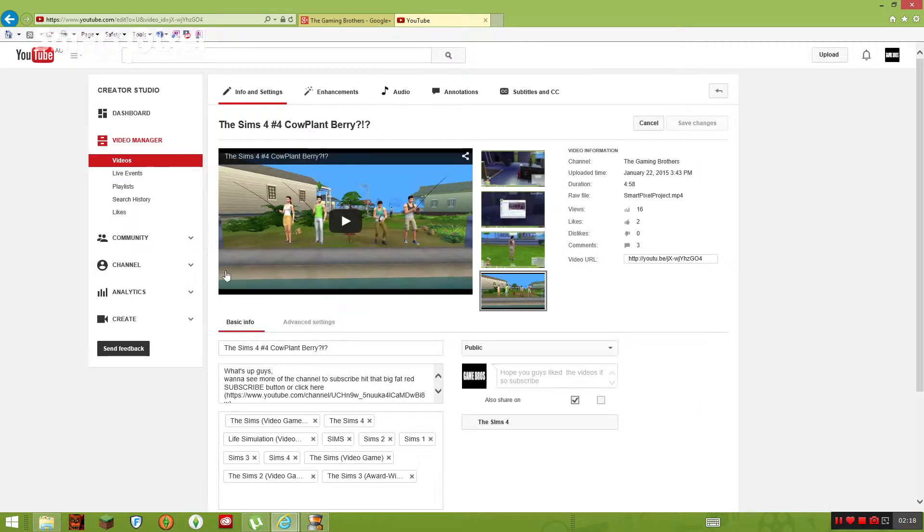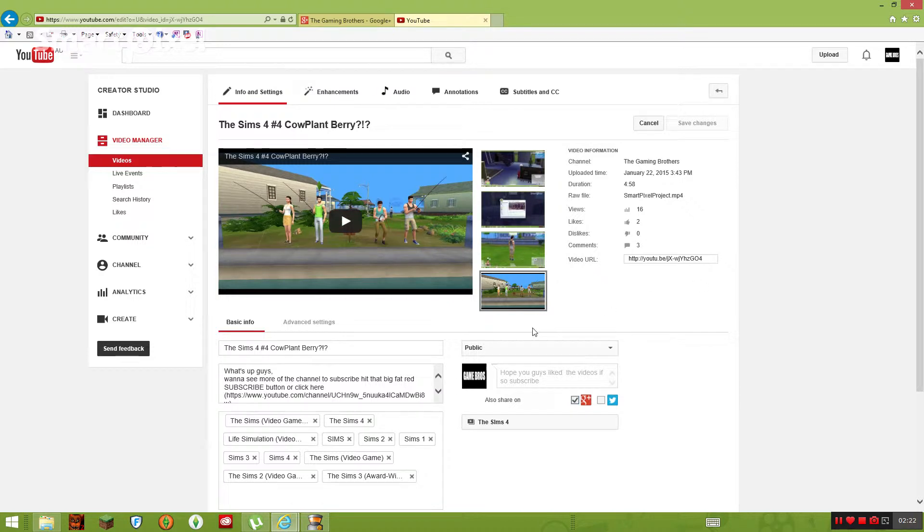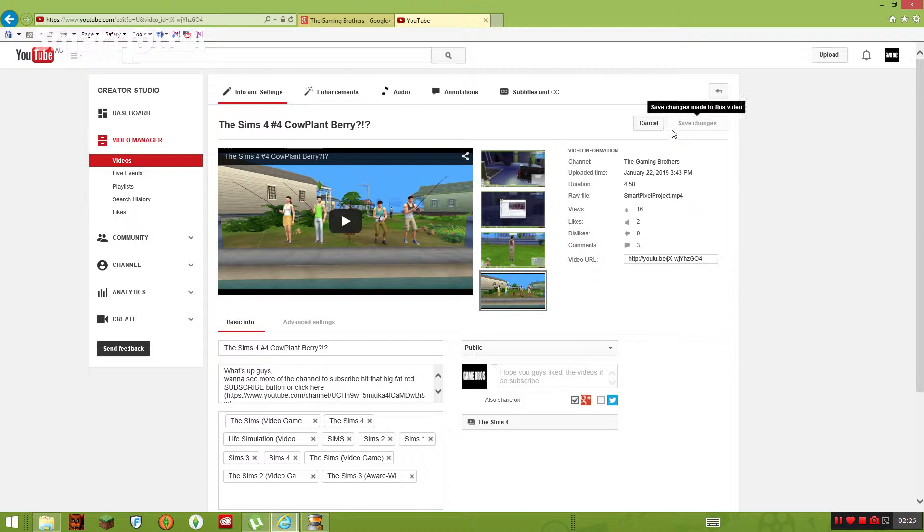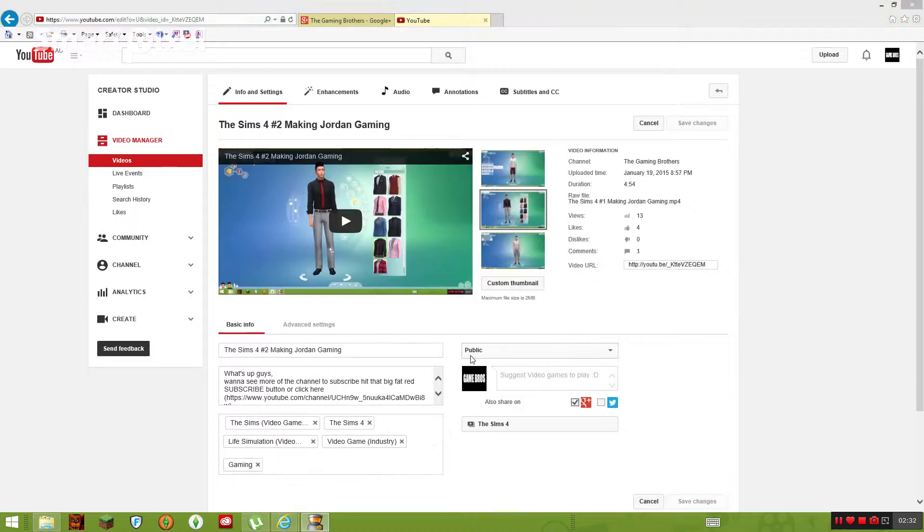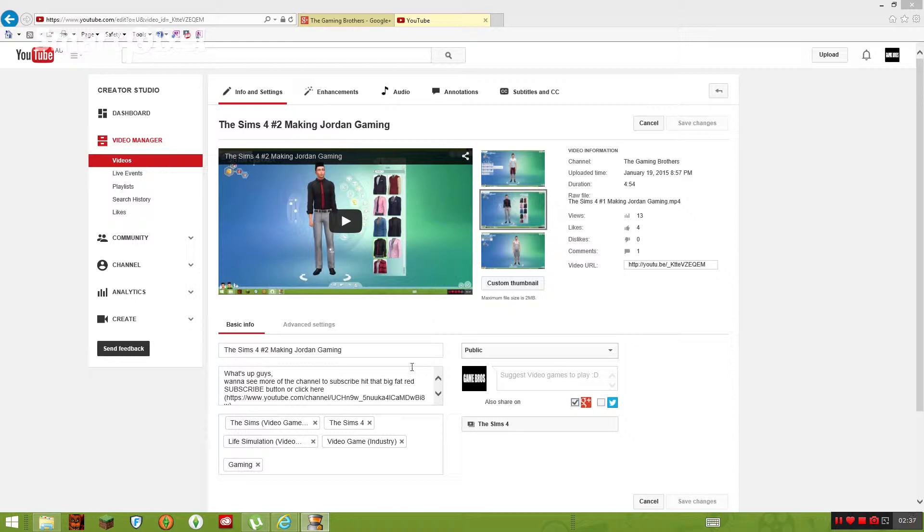After this, you want to actually, no, I don't want to edit this one because I've already put in a custom thumbnail. But I'm going to get another one. I'll be back. Yes, making Jordan gaming.